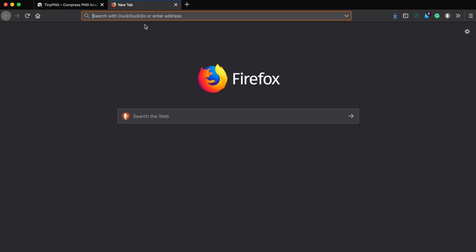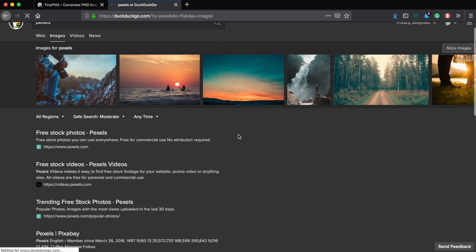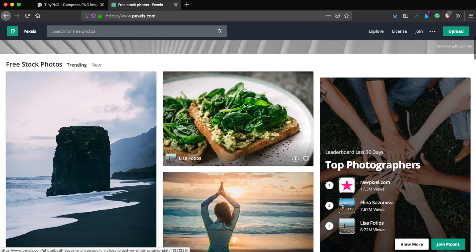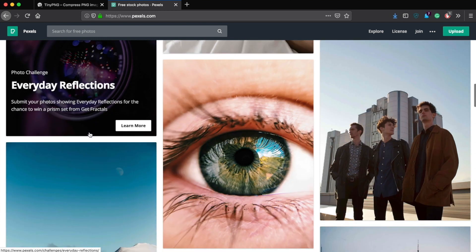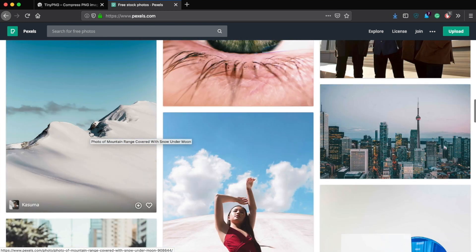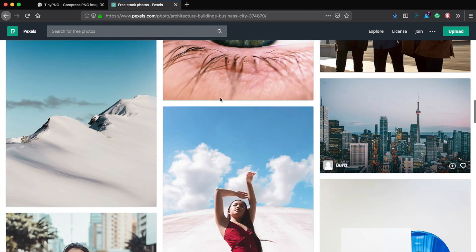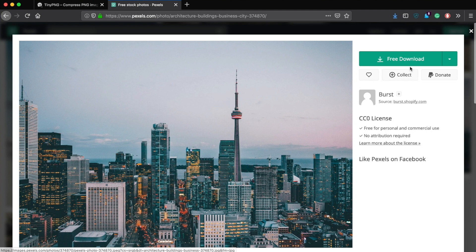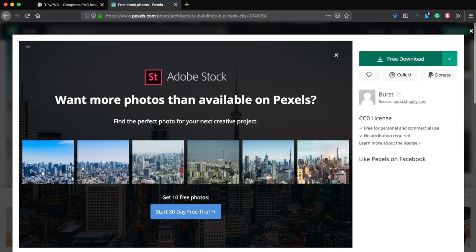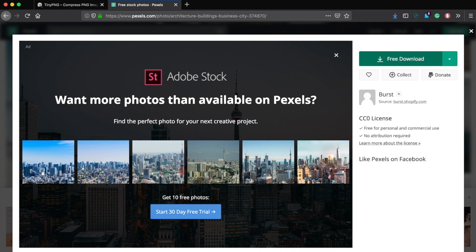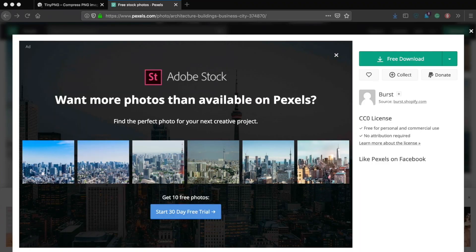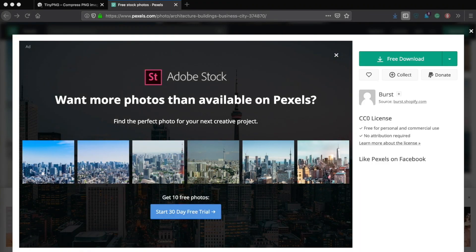Let's go to a website called Pexels - you may have seen me reference this before. It's a free stock image website where you can use any of these images for your blog or any website, and people are constantly uploading new images. If you have a blog and are uploading content regularly, it's a good idea to have some imagery in there to make your posts look nicer.